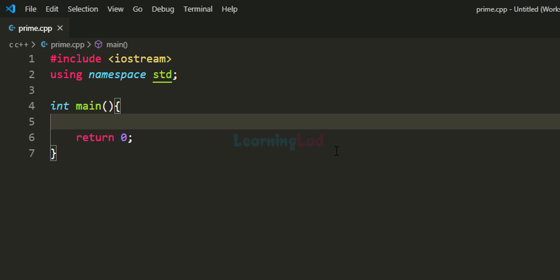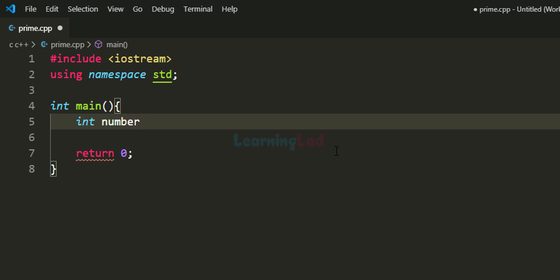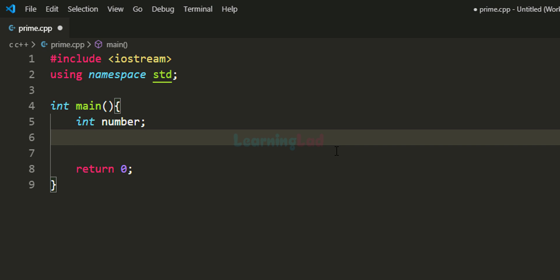The first thing we are going to do is declare the variables we will use in this program. The first variable will store the number entered by the user — it will be of type integer and I'll call it number. We also need a flag variable to store the status of the number, whether it is prime or not. We'll use boolean type and call it isPrime, initialized to true.